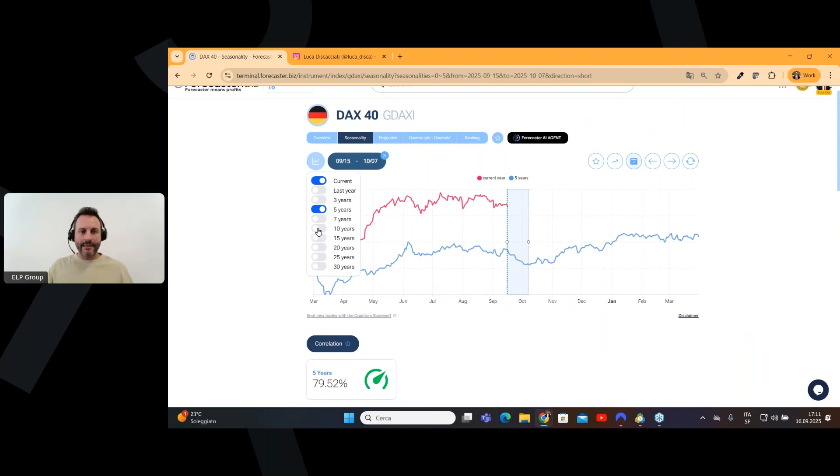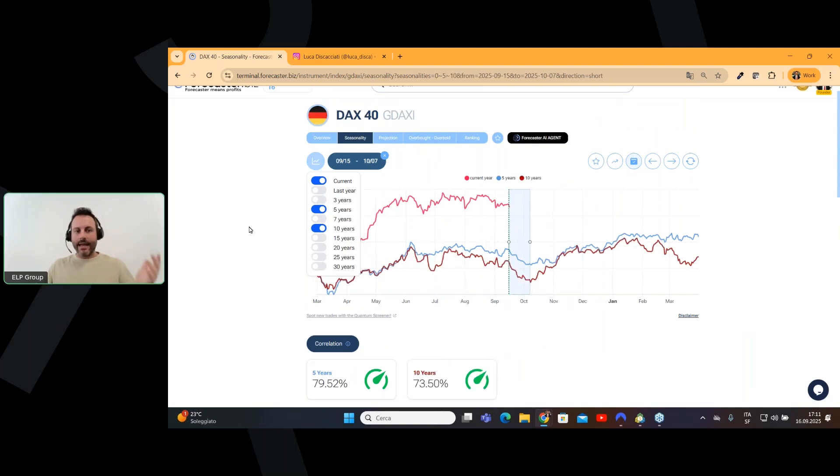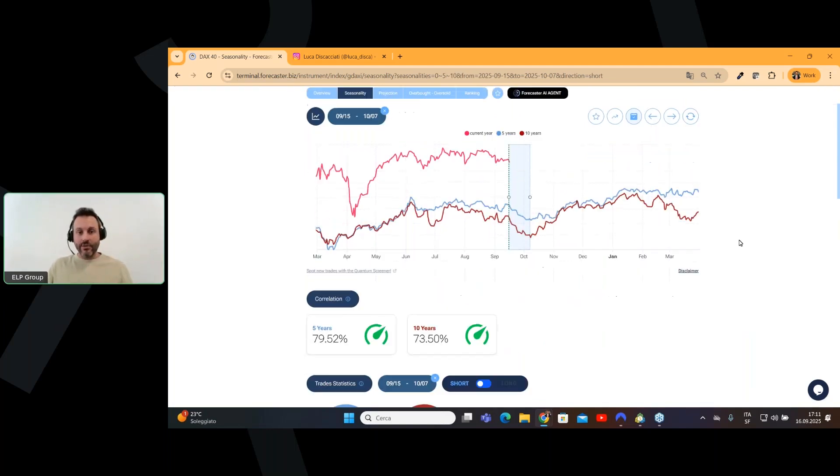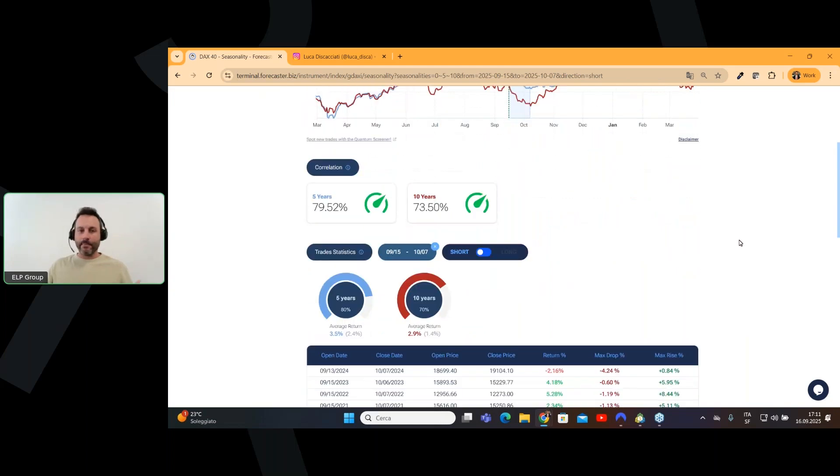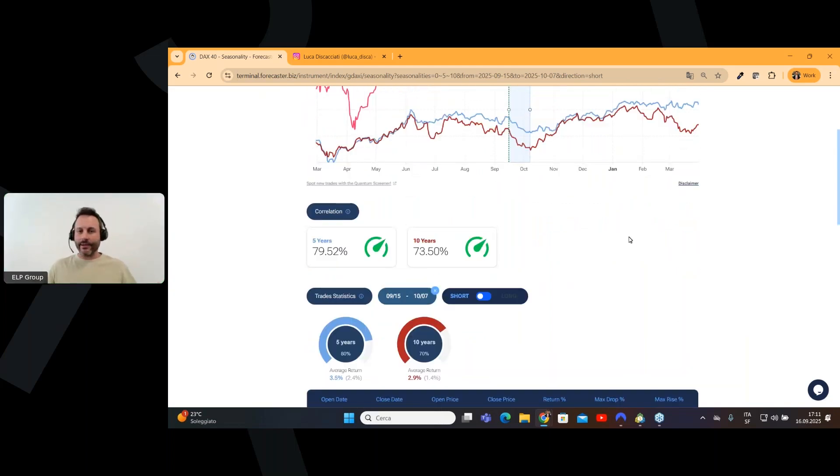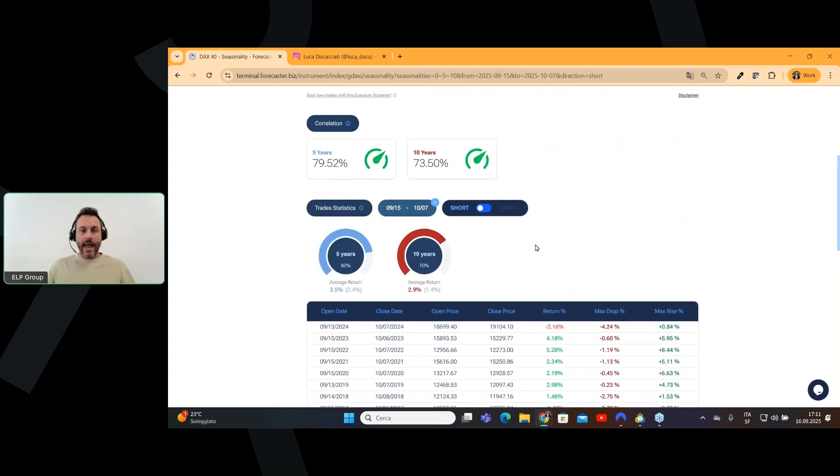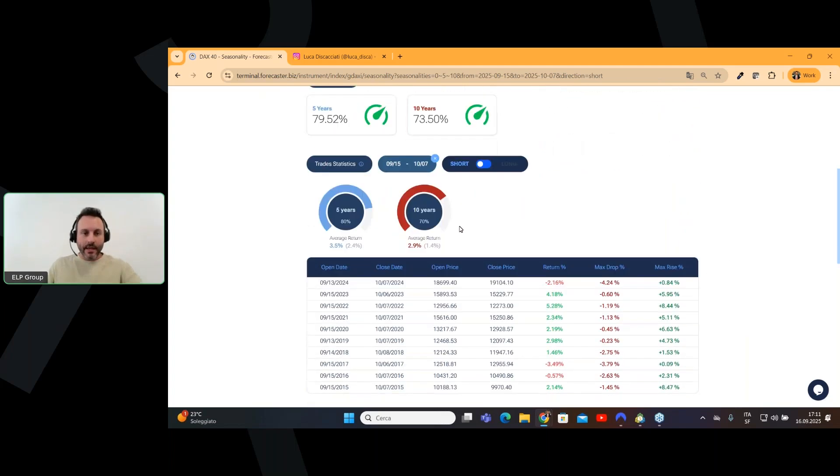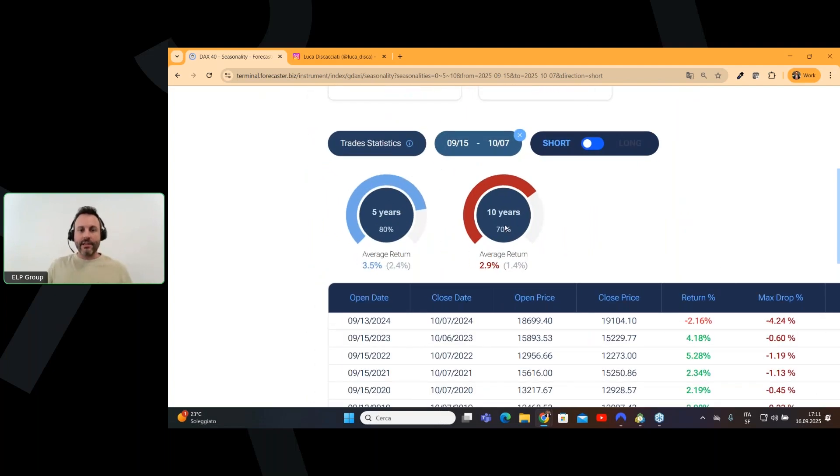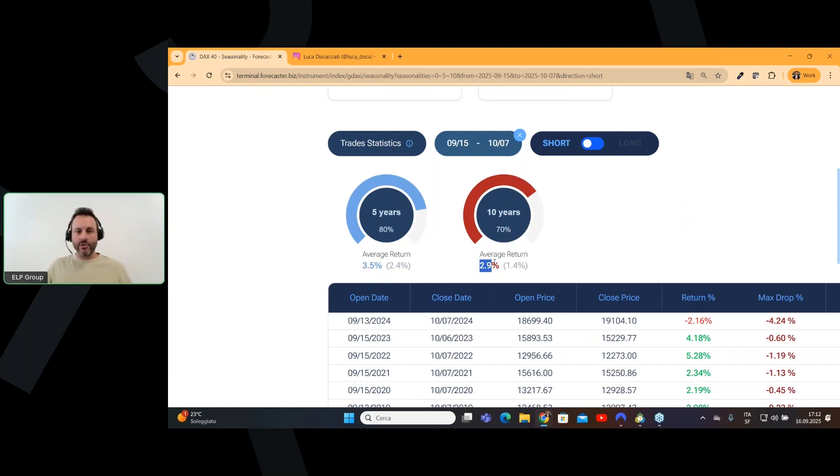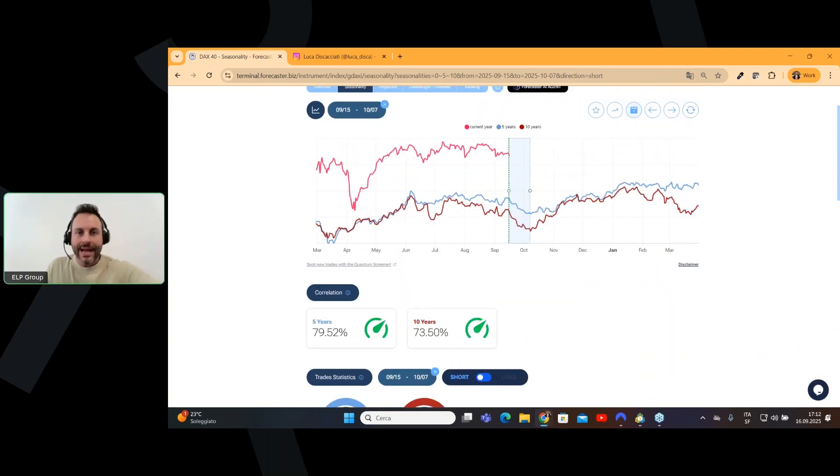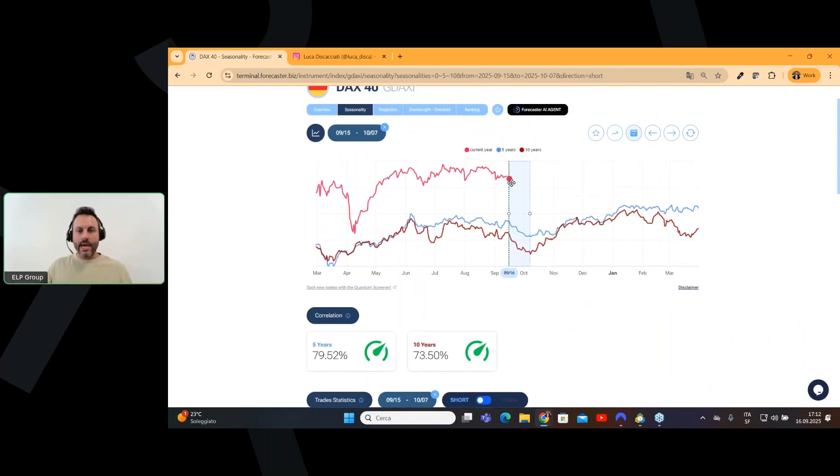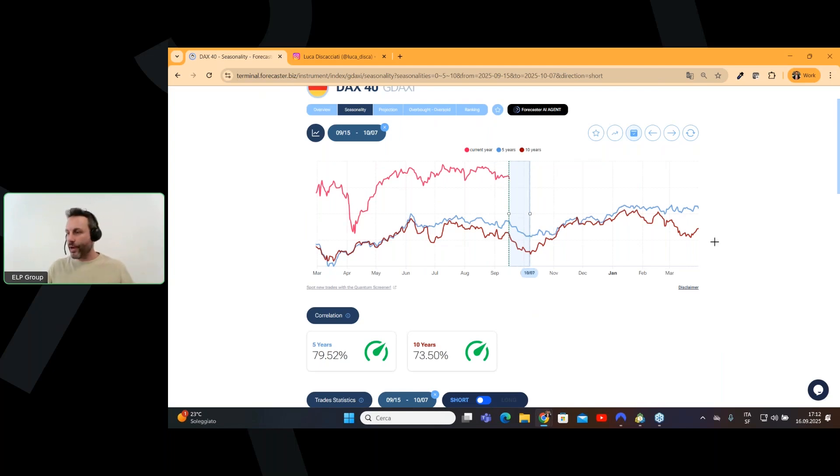So definitely, this is a time window where the DAX tend to drop. We can also add a 10-year seasonality in order to understand if this pattern will repeat also in 10 years. And yes, because in the past 10 years, 70% of times, we had a gain with a short trade with an average return of 2.9%. So, seasonality speaking, we have a confirmation that we can search for a short trade.